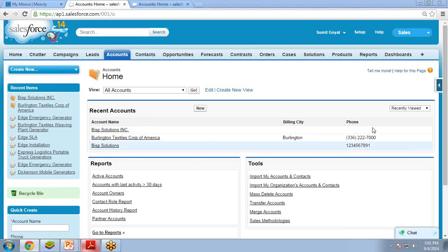The standard controller utilizes the standard functionality of the object which we define. With the help of standard controllers, we can create a record or we can display the records also. In this previous example, I showed you how to add a new record into an Account object.